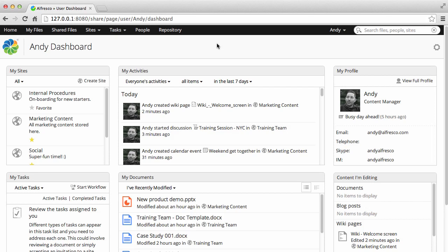Each one shows different information from around Alfresco, such as sites that you're a member of, or any tasks that you've been assigned.